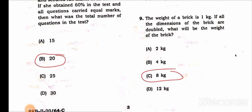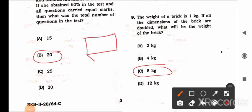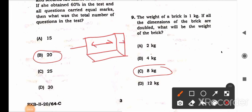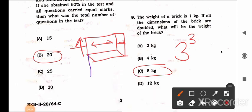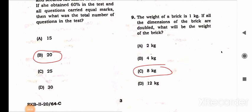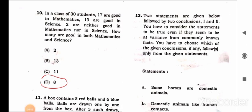Question 9: The weight of a brick is 1 kg. If all the dimensions of the brick — height, length, and width — are doubled, what will be the weight? A brick has three dimensions: height, length, and width, all equal to 1 unit weighing 1 kg. If doubled, the volume increases by 2 cubed, which is 8. So the new weight will be 8 kg.